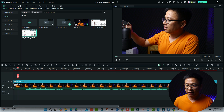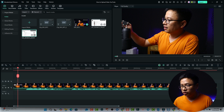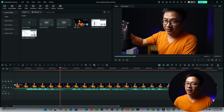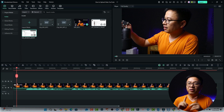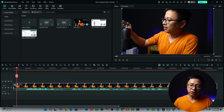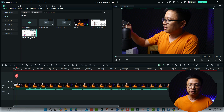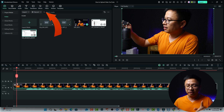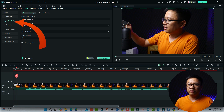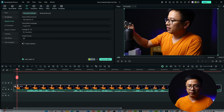So here is my Filmora 14 with a short demo video. The first option is the normal speak-to-text. You want to select the video on the timeline, then select Title in the toolbar menu, then go to AI Caption and select Speak to Text.